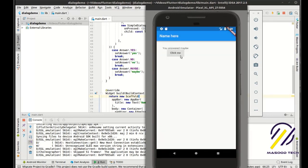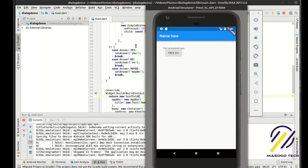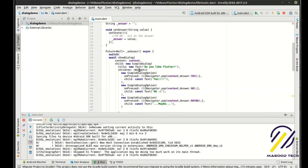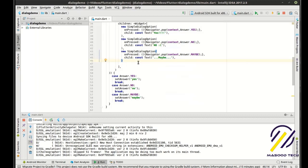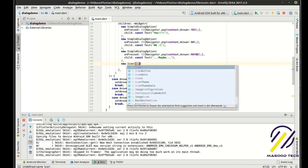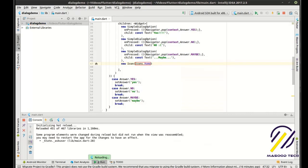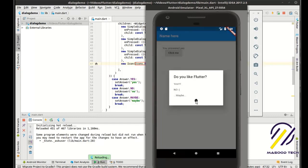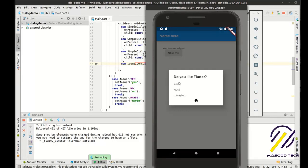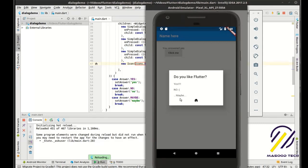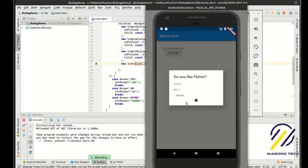The really neat thing about this is you can add other things because children is an array of widgets. You're not just constrained to SimpleDialogOption. You could add something like icons.home or another icon — hot reload takes care of that, and now there's a home icon at the bottom. You can put buttons, icons, whatever you want. So if you wanted to do a radio list group, checkboxes, a little input field — you can do all of that. It's very, very straightforward.